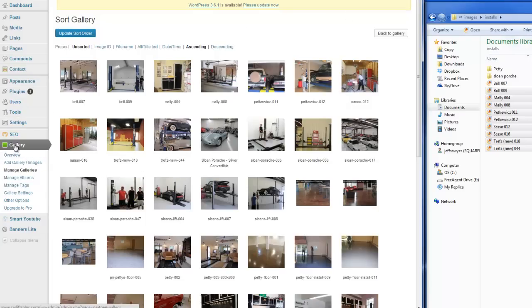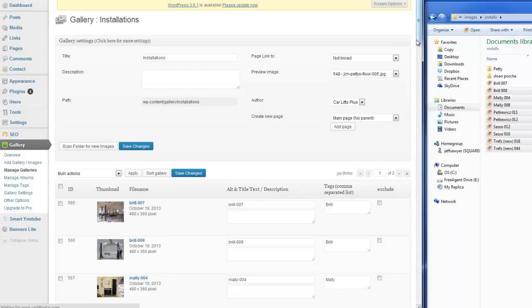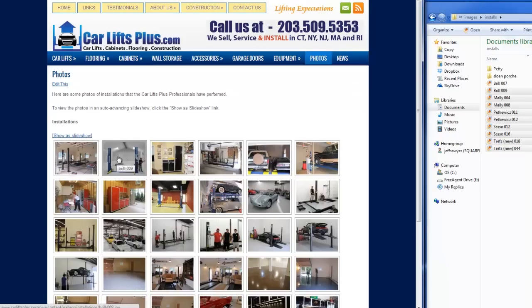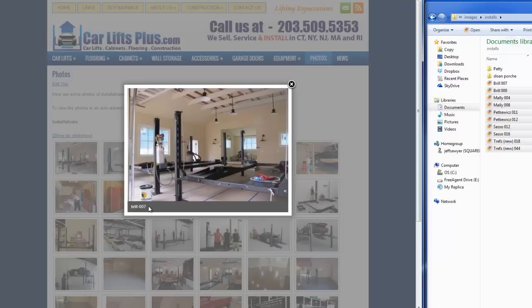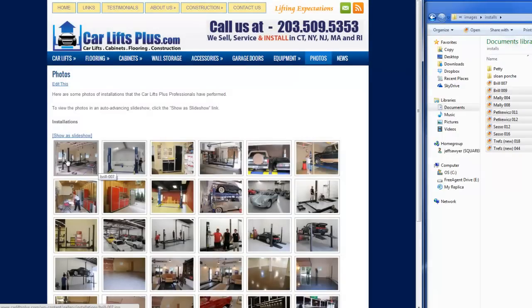And then the other thing I want to show you is so if I go back to the gallery, there's a button right here for Back to Gallery. When we take a look at these images, when I hover over it, you see this little thing. It says Brill-009. So what's happened is that's called an Alt tag. And the other thing is that when I click on it, you will see also that there's a caption underneath the picture that's the same thing. So what's happened is that it's just grabbed the name of the file right now.